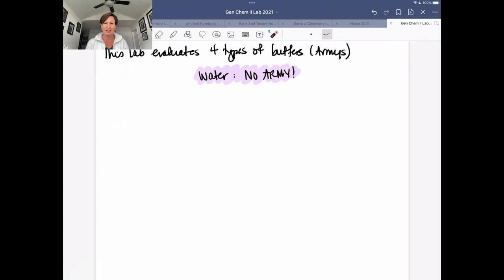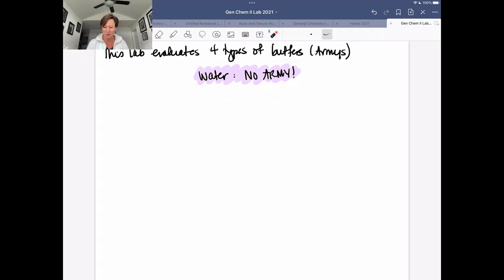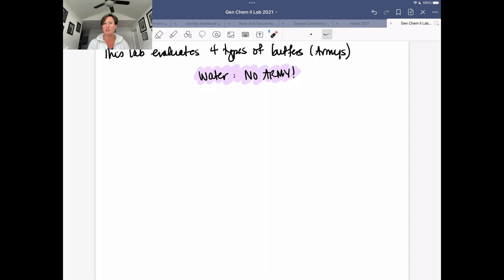So what are you actually doing in lab to evaluate this? You're going to be making four kinds of buffers and essentially testing how well they handle this battle compared to water, which has no army. You're going to see significant changes in the pH of a water solution when you add acid or base directly. But when we create these buffers, we're going to see a blunted or diminished change in pH, and we'll evaluate how four different kinds of buffers play out in this scenario.